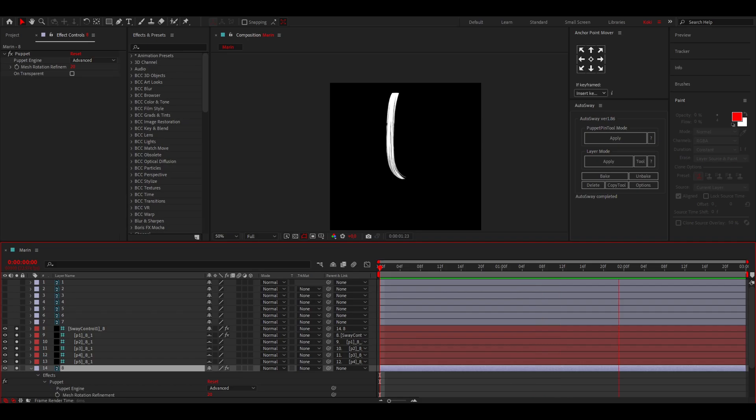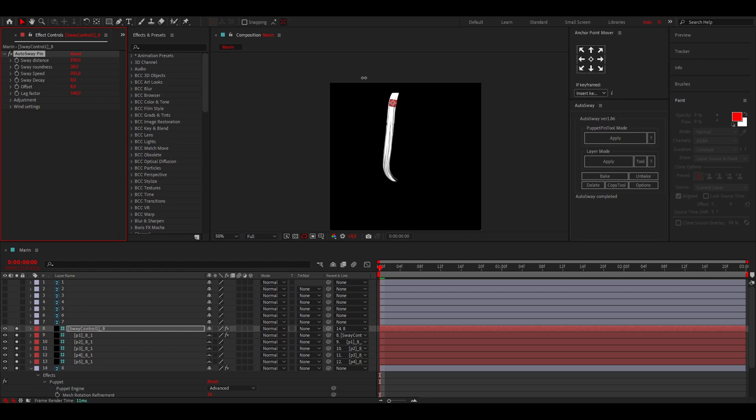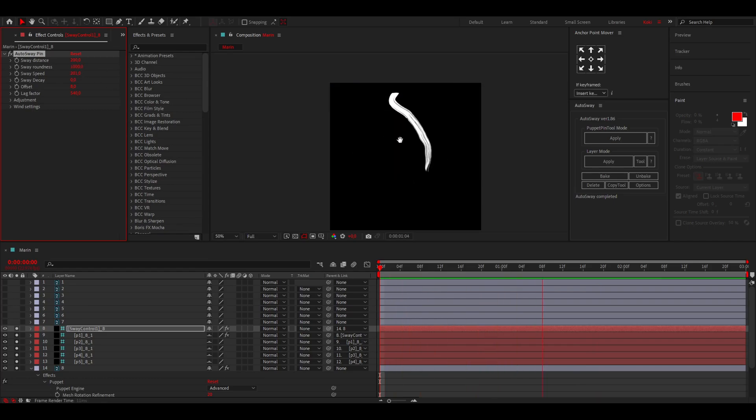Now this will make it auto sway. Press play, and as you can see this is how it looks. If you go to the top layer over here you can see all the settings. So here's the sway distance. If you crank that up it will go crazy. This is the sway roundness - this will make it more round as you can see.